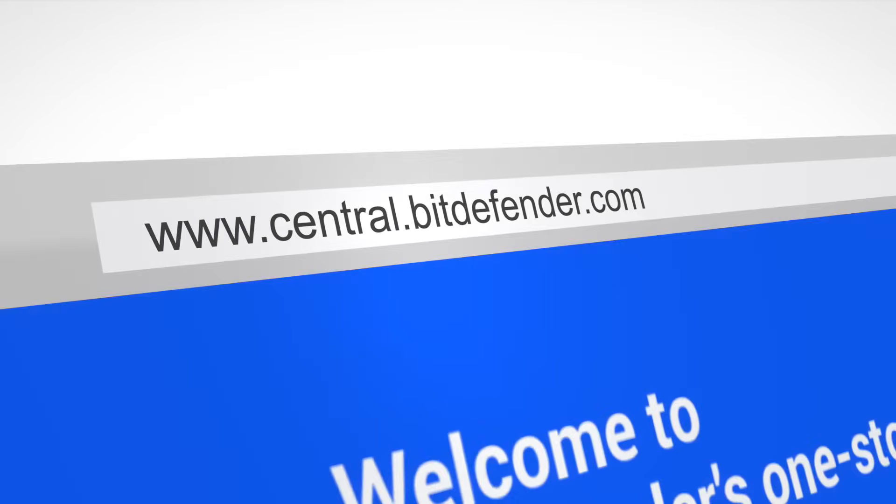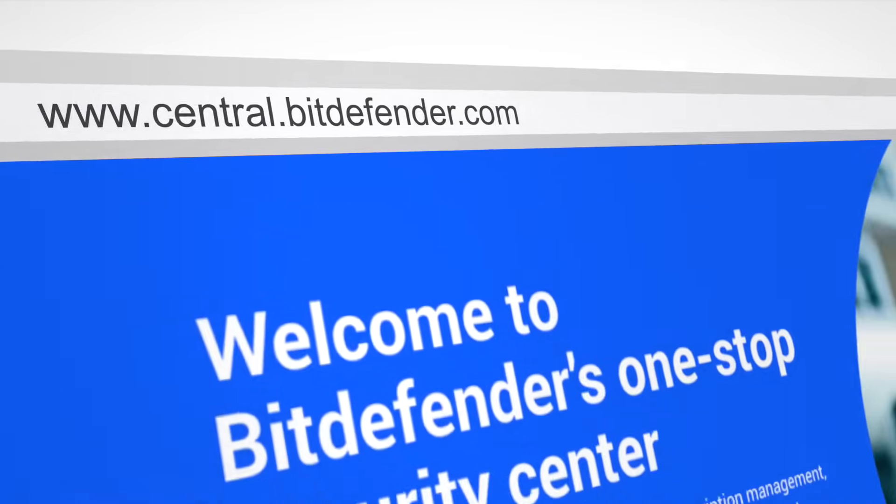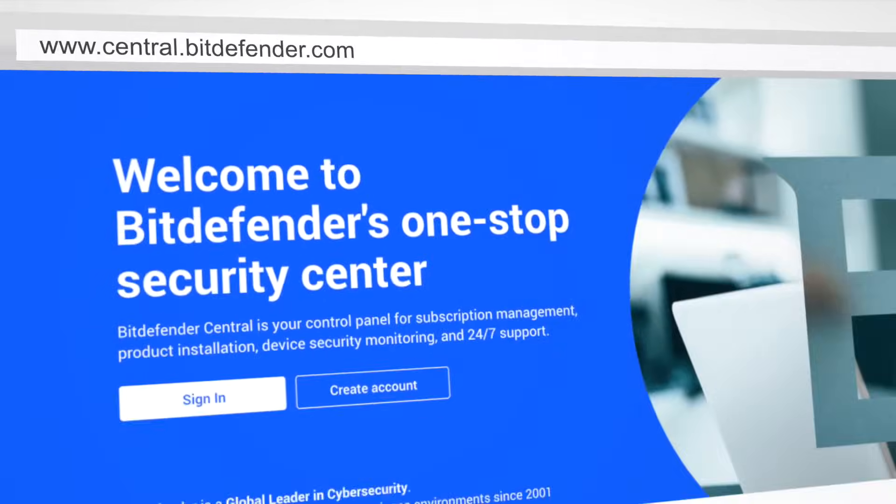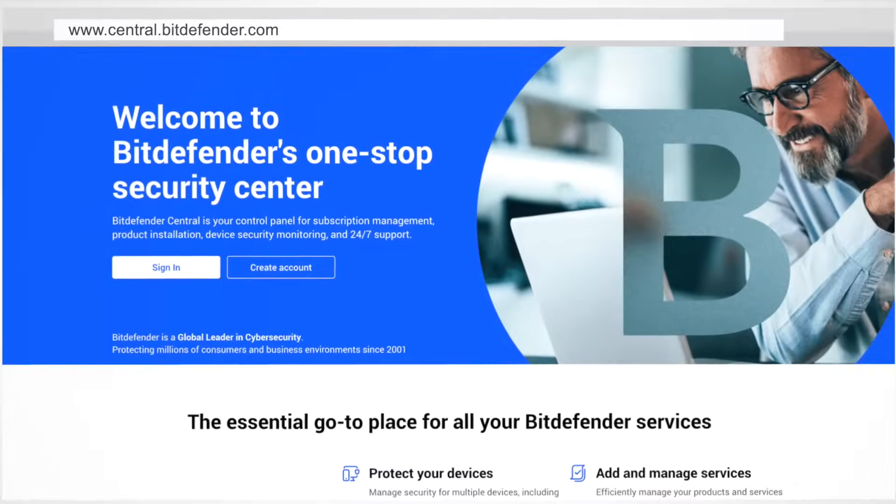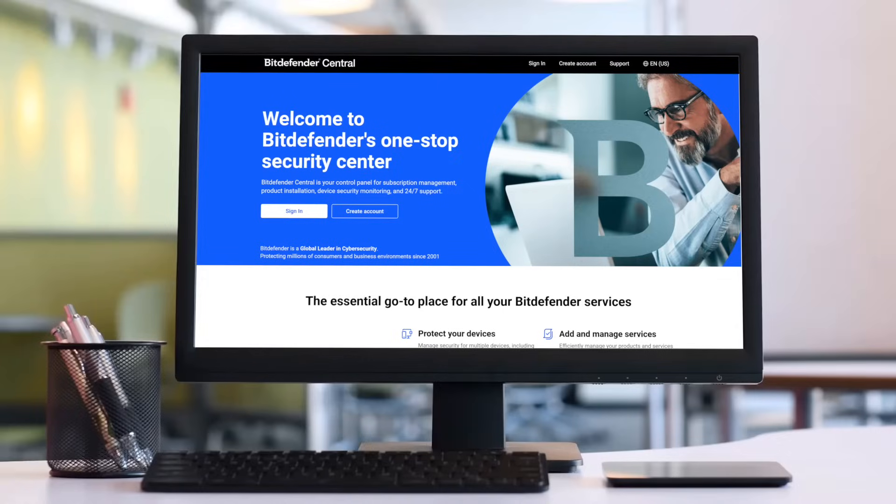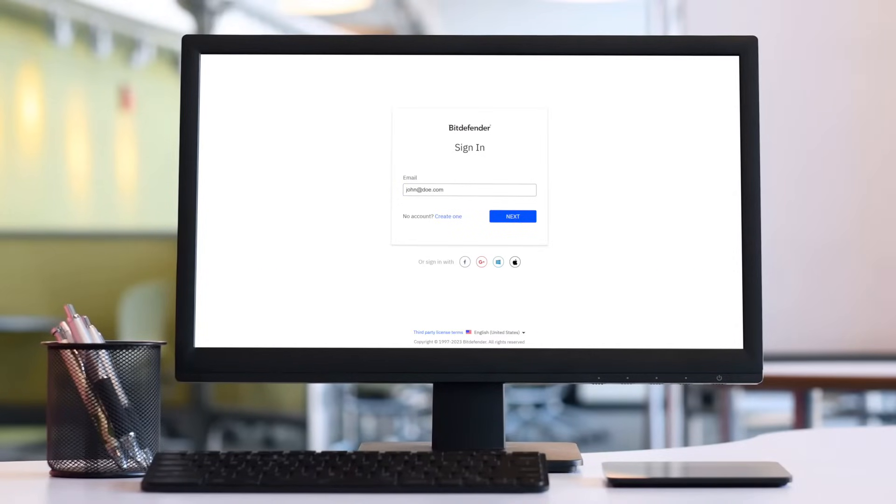On the PC you want to protect, go to central.bitdefender.com and sign in with your Bitdefender Central account email and password.